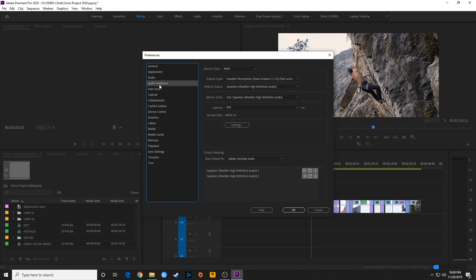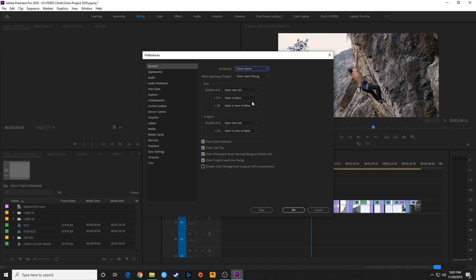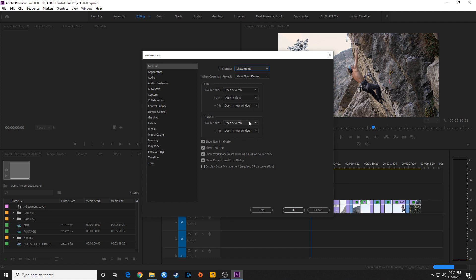Starting with the General tab — if you open a project from a few years ago, your double-click behavior may have changed. It used to be that you had to option-click (Mac) or alt-click (PC) to open a folder in a new tab; otherwise it opened in a free-floating window. Now they've changed it so double-clicking opens in a new tab, which is nice. If you're used to the old way, you can go into General and change that.